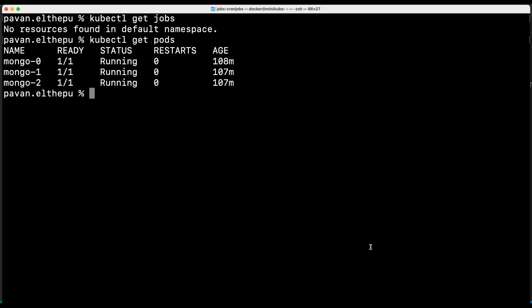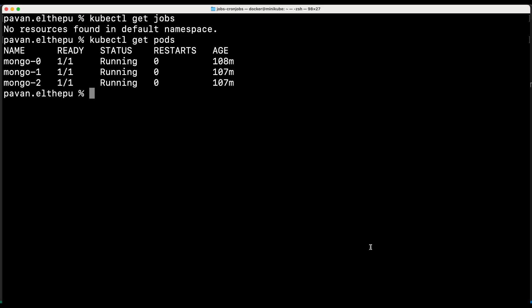You might be wondering — we can also take this database backup with a simple pod, right? But we get multiple advantages by using jobs, like retries, parallelism, etc. The homework for you is to try the parallelism, active deadline seconds, and completions. Please let me know in the comment section if you face any issues with this.